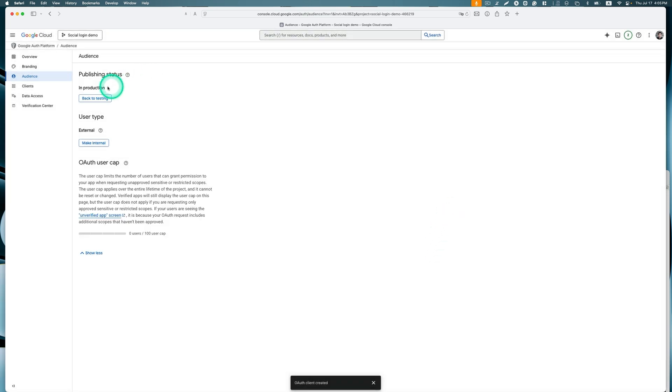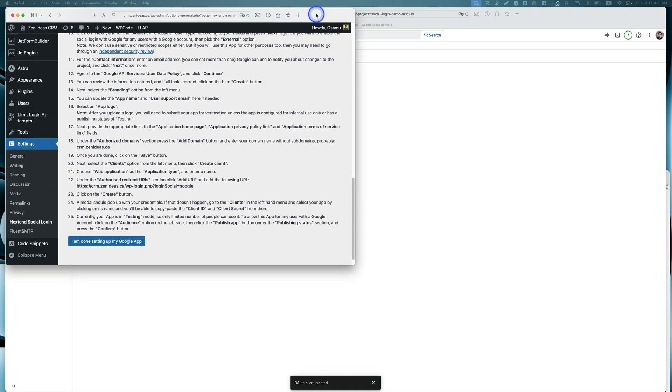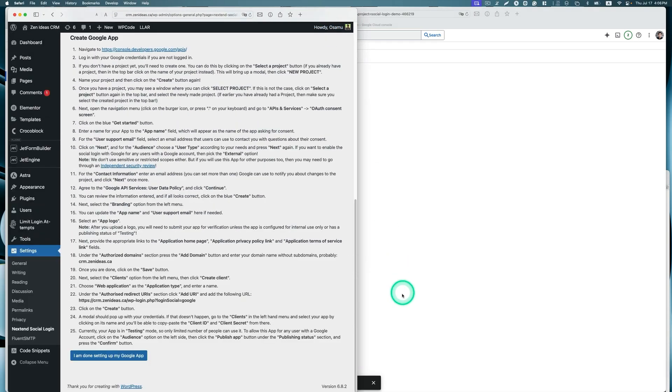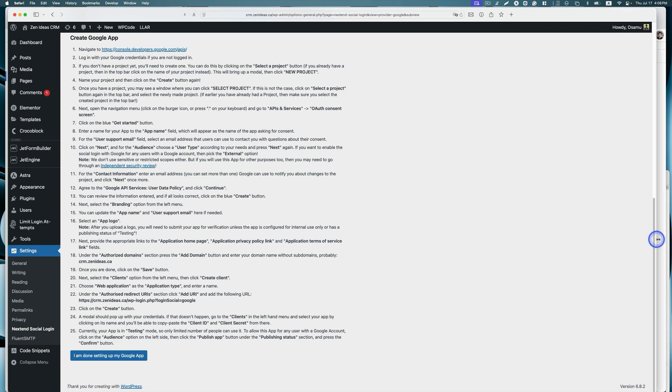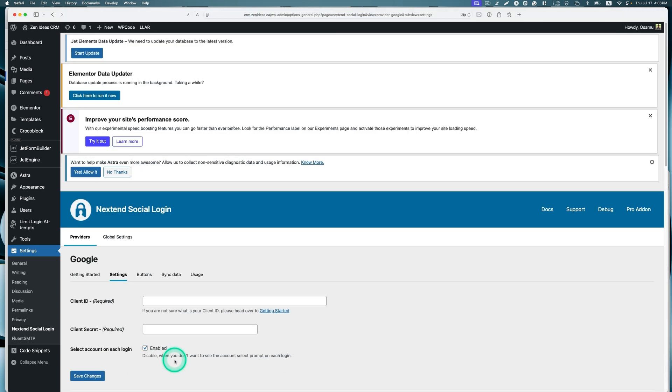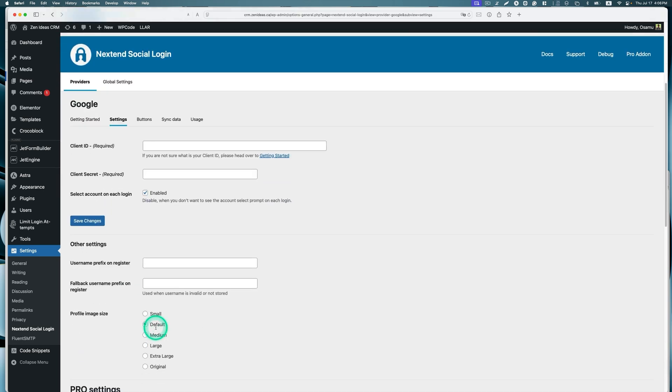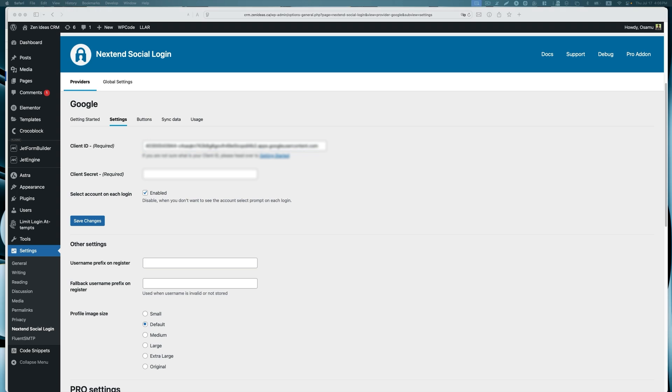Now it says it's in production. Let's go back to this WordPress screen here. I'm done setting up Google app. I already copied and pasted my client ID and client secret somewhere else. Let me paste them here and hit save changes.